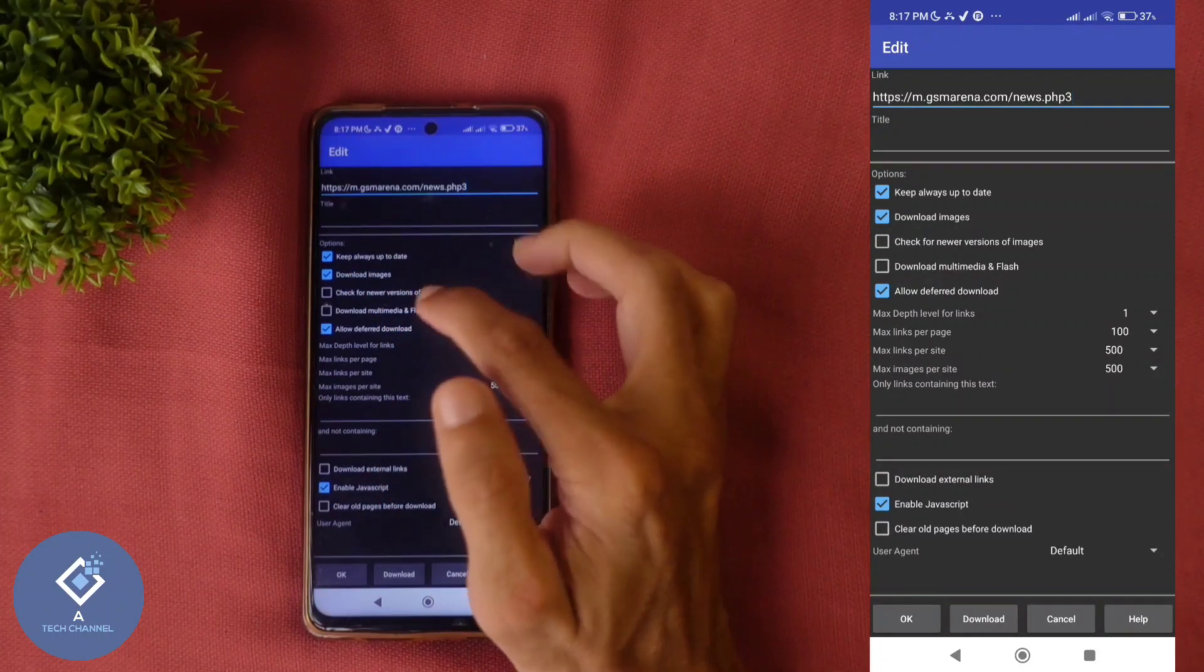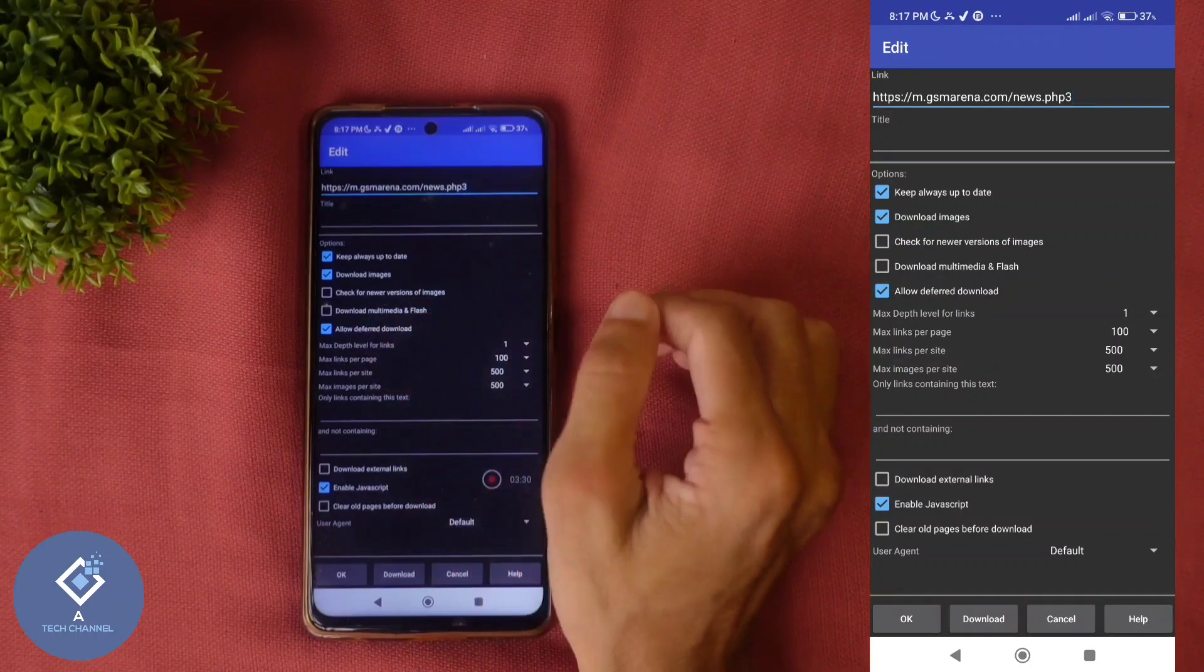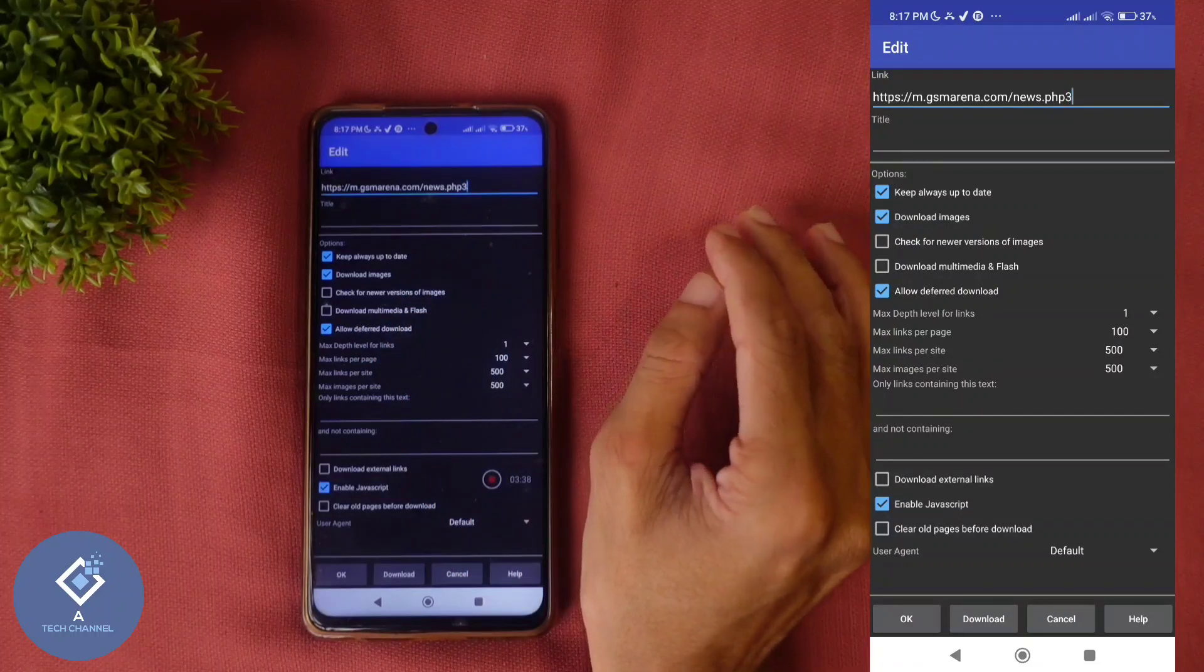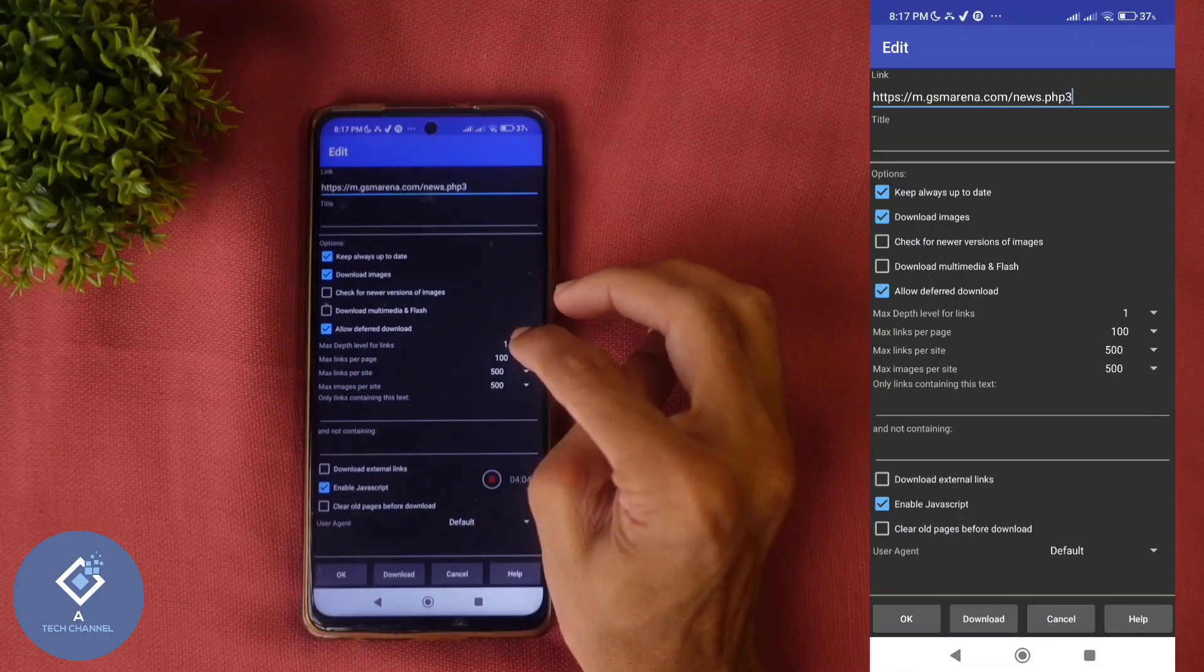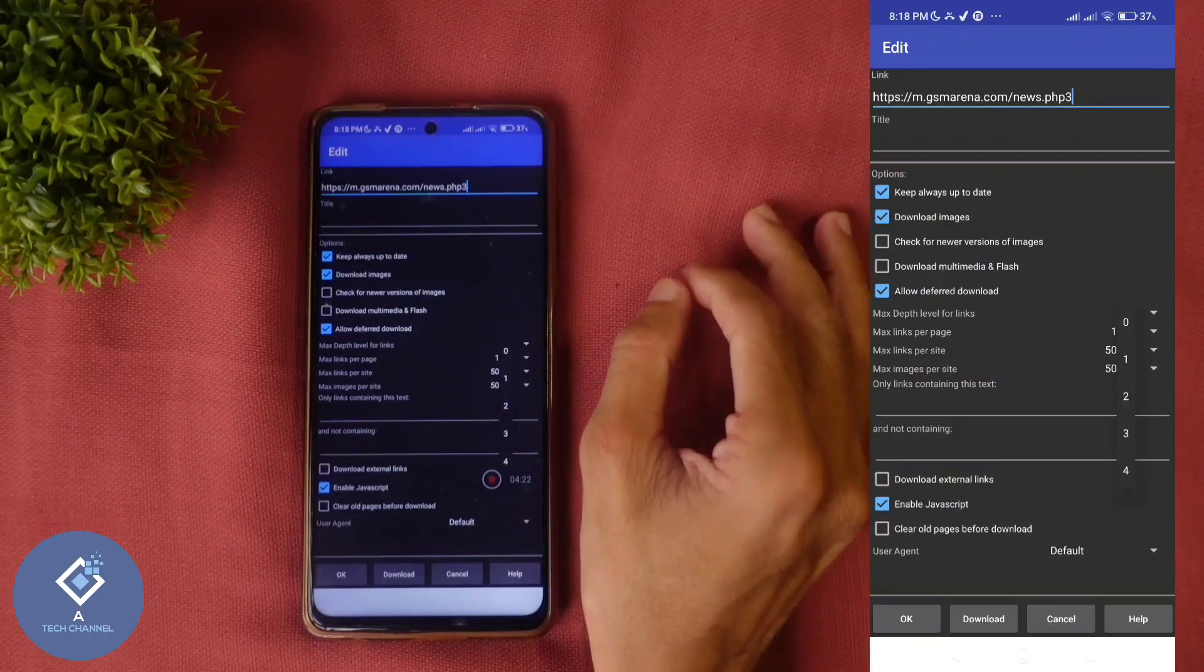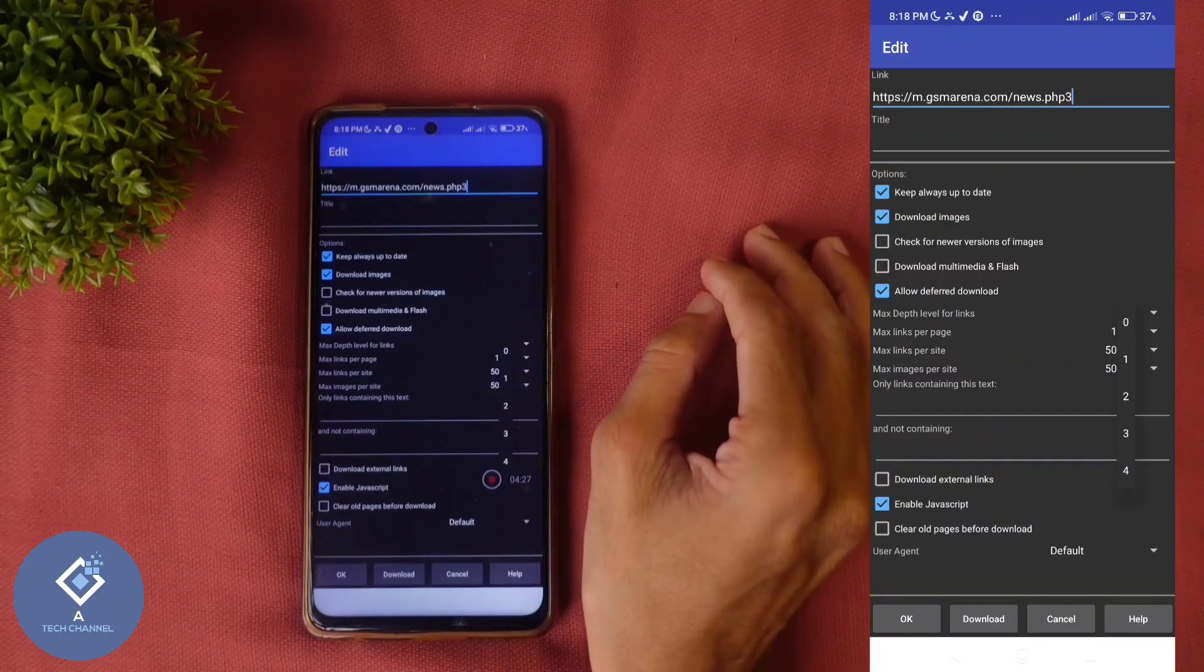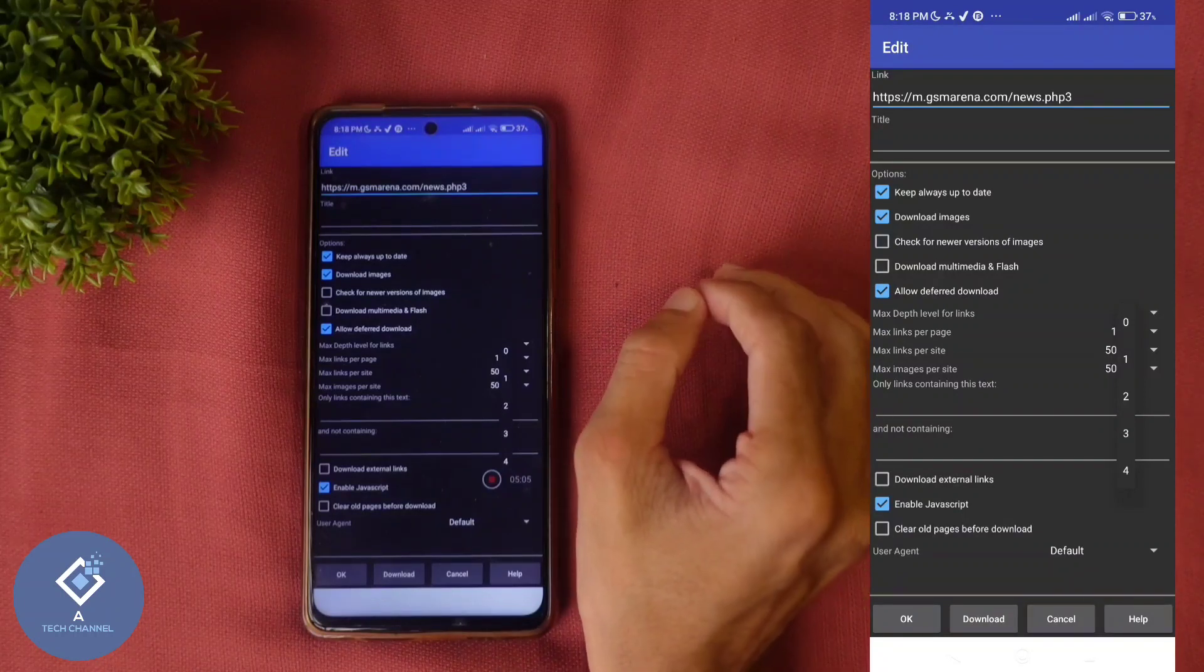Here some more options are there. Here one option is there. Max depth level of links. That means if you are selecting one, you can access only one link. If you want, you can change this. You can select two, three or four. If you are selecting two, from first page, you can access everything in first page. And from that page also, you can access other links.